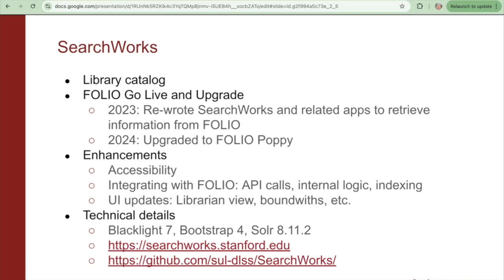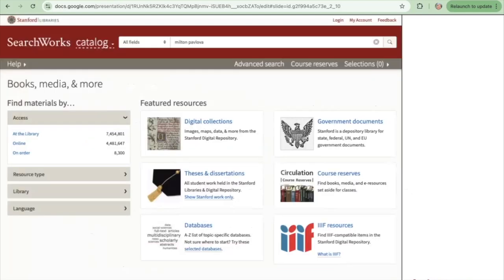We also updated the UI in several places, including integrating Folio information into the librarian view and displaying bound-withs in a way that we deemed to be more user-friendly. We'll go through a few examples of the UI updates that we made.